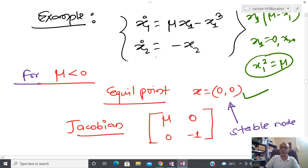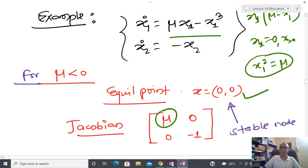Calculating the Jacobian at (0,0): ∂f1/∂x1 = mu − 3x1², evaluated at x1=0 gives mu; ∂f1/∂x2 = 0; ∂f2/∂x1 = 0; ∂f2/∂x2 = −1. The Jacobian is [[mu, 0],[0, −1]]. If mu less than zero, both eigenvalues are strictly negative, so (0,0) is a stable node. If mu greater than zero, one eigenvalue is positive and one is negative, giving a saddle.